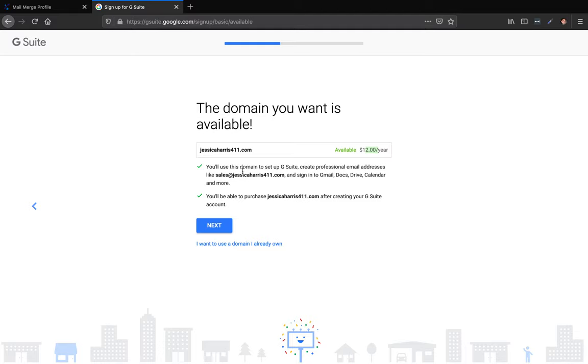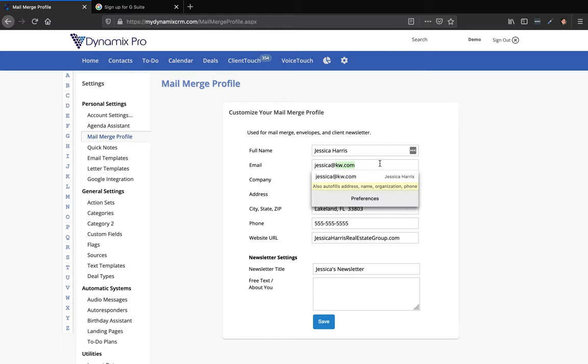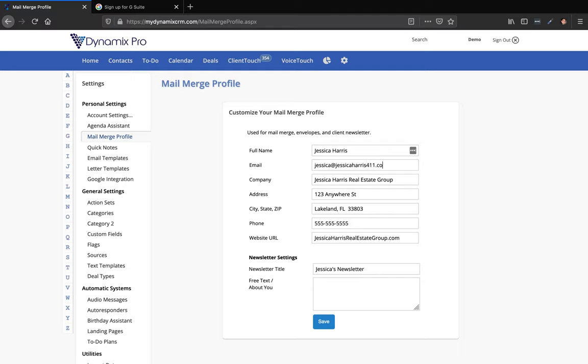And then it'll say you'll use this domain to set up a G Suite, create professional email addresses like sales at JessicaHarris411.com. So if you did something like that, then you can actually put like Jessica at JessicaHarris411.com or info. So if you were running your real estate business and your Mary Kay, if you received an email from info at JessicaHarris411.com, it's not tied to the real estate and it's not tied to your Mary Kay.